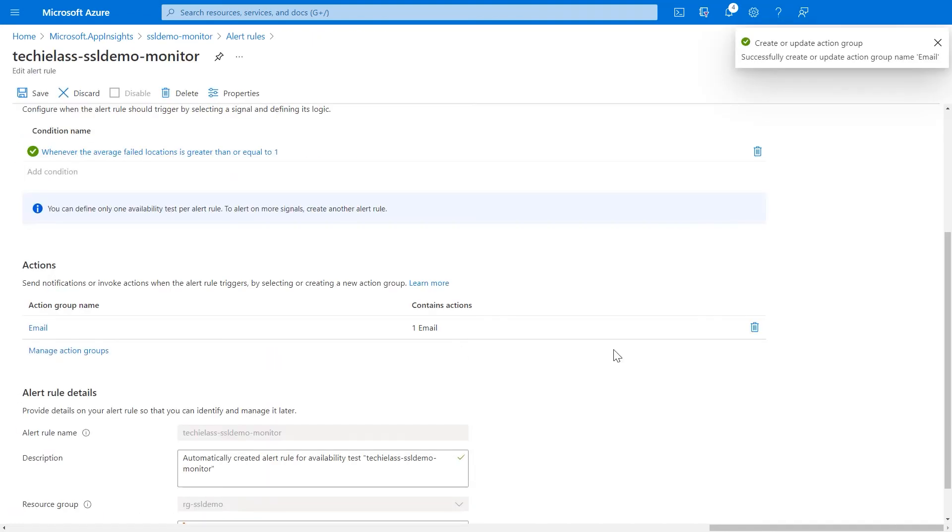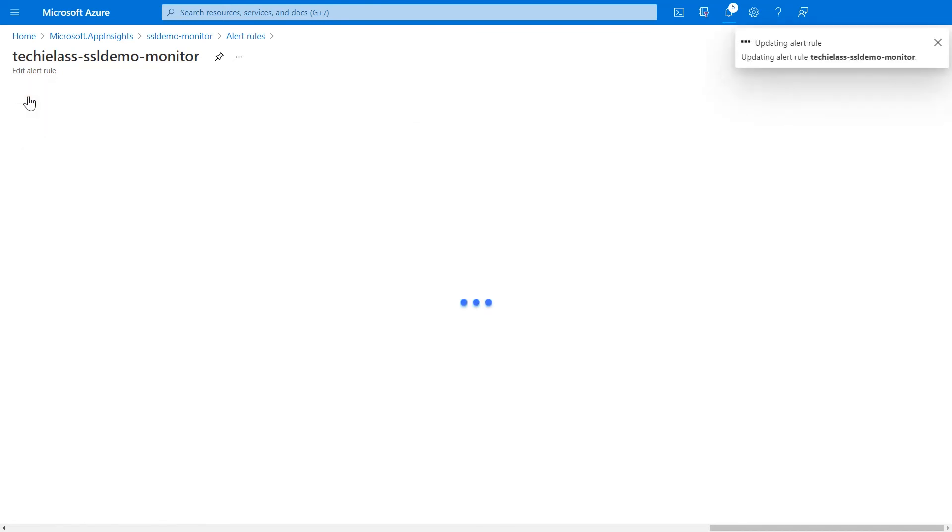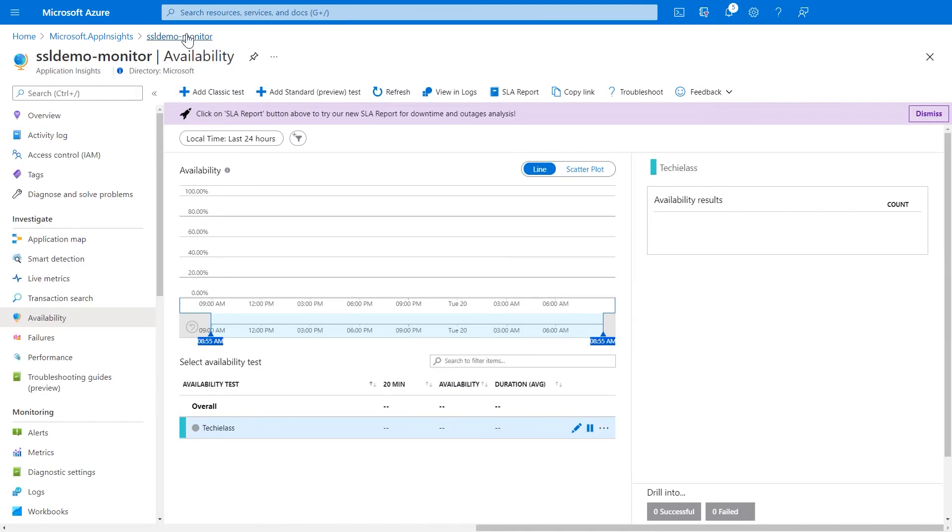We've now created the action group and we need to make sure that we save this alert. So, make sure now that you've updated the action group and the actions, click that save button so that the alert saves that new changes.